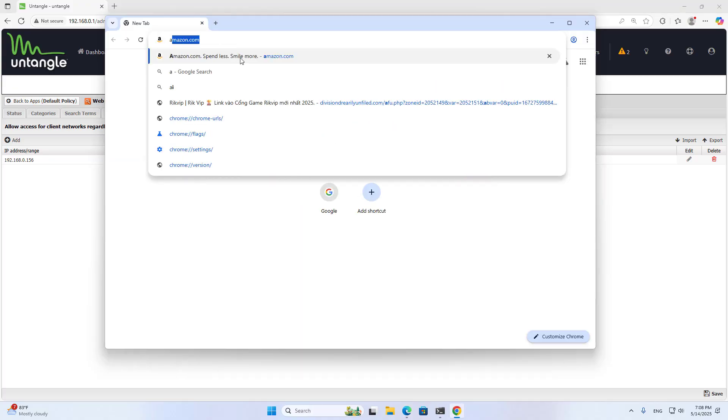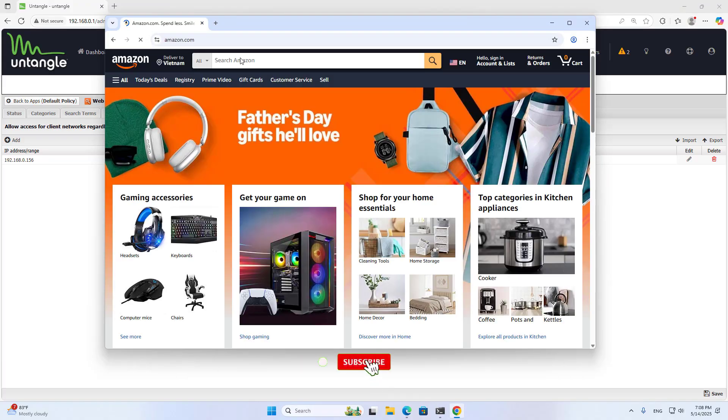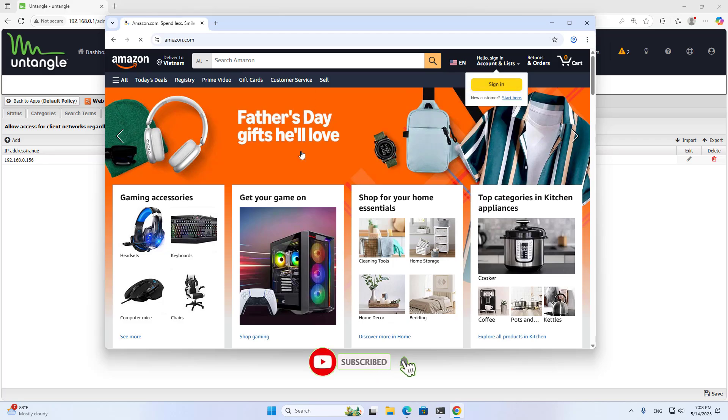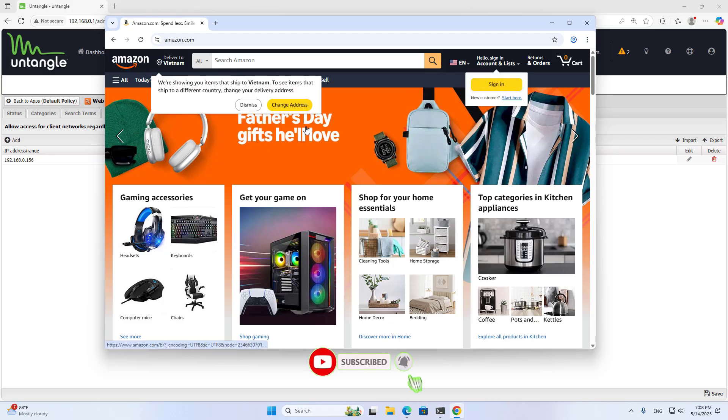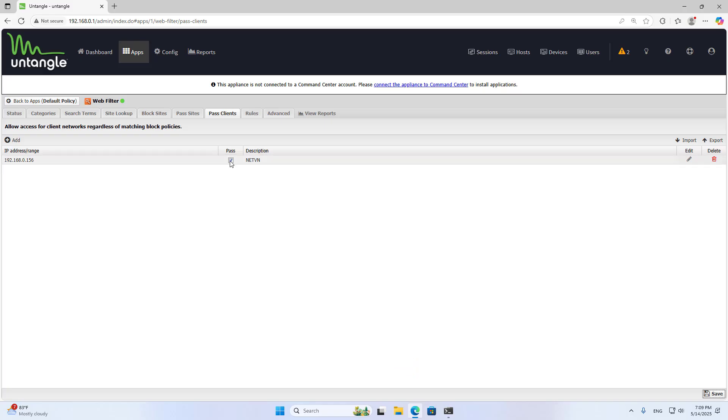Above are the basic steps to block websites on Untangle firewall. Thank you for watching. Don't forget to like and subscribe. As you can see, this computer is an exception. It is allowed to access blocked websites.